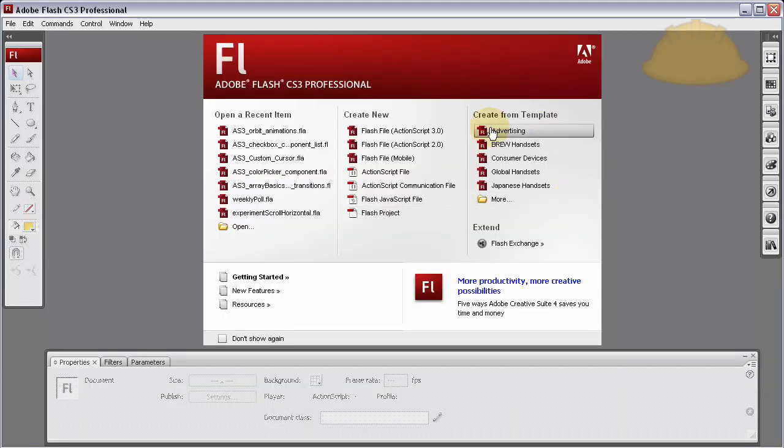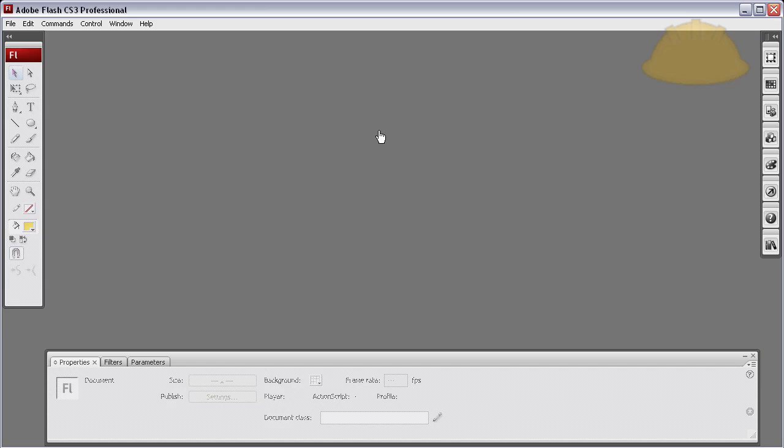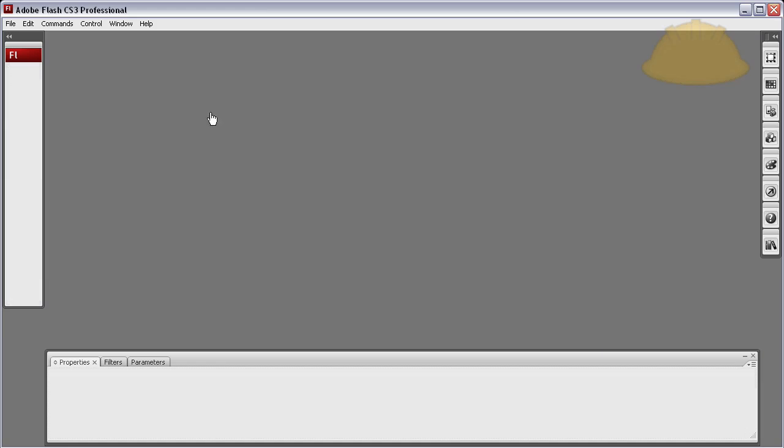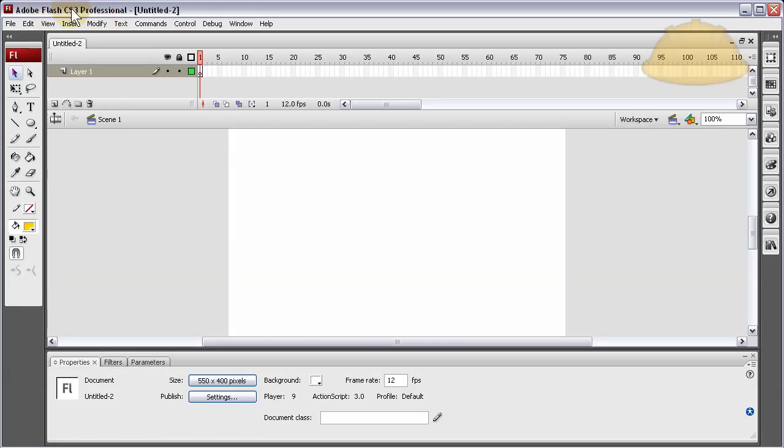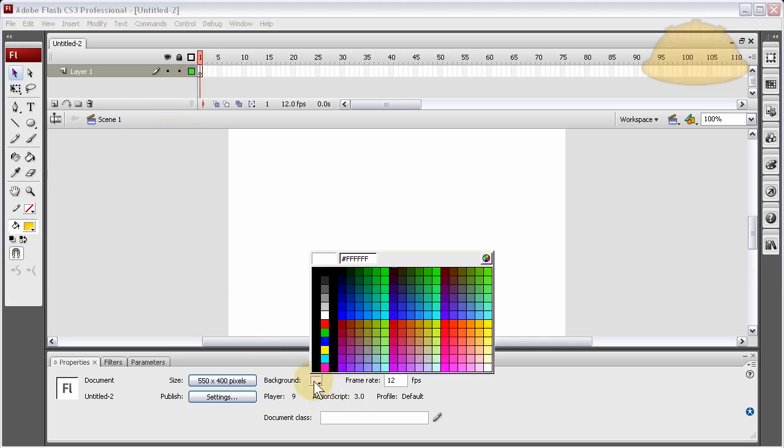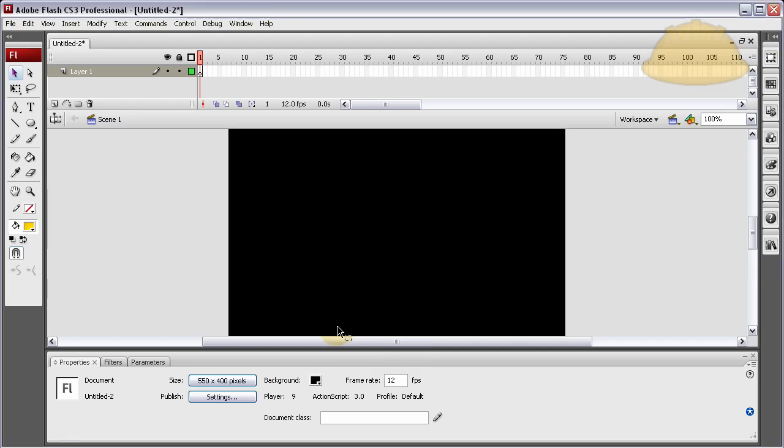First thing we'll do is create a new Flash file, ActionScript 3. I'm in CS3, and you can be working in CS4, and all this code will still apply and work just fine. So the first thing we'll do is let's get the background to black.